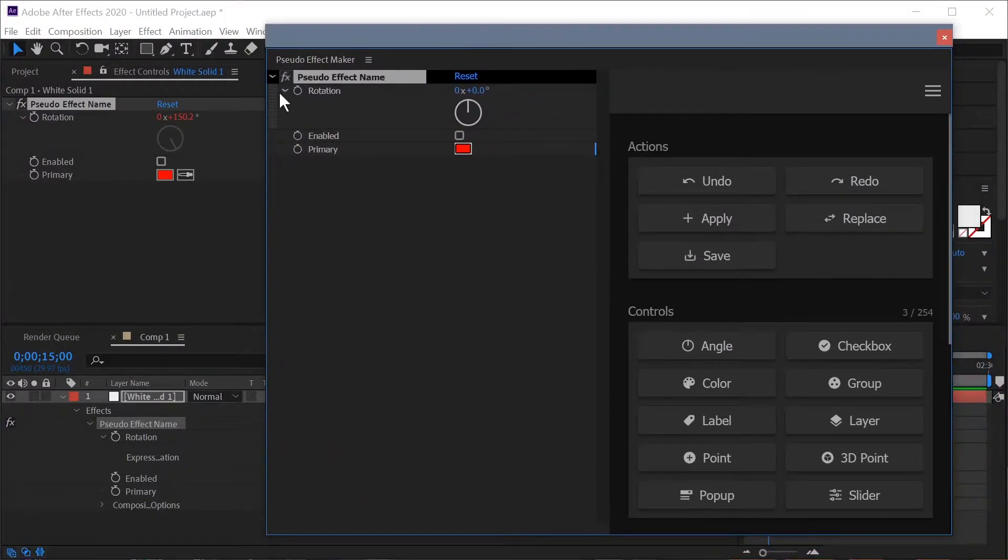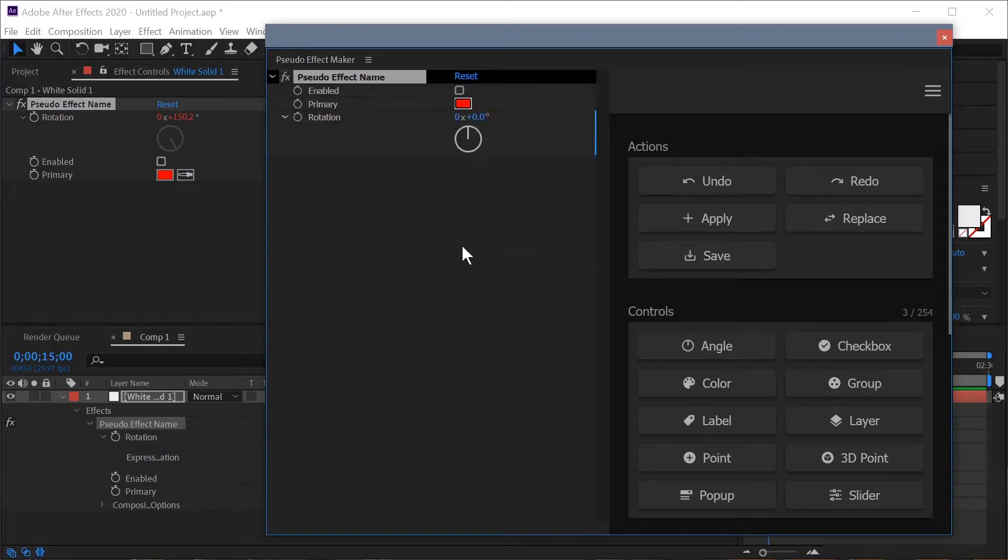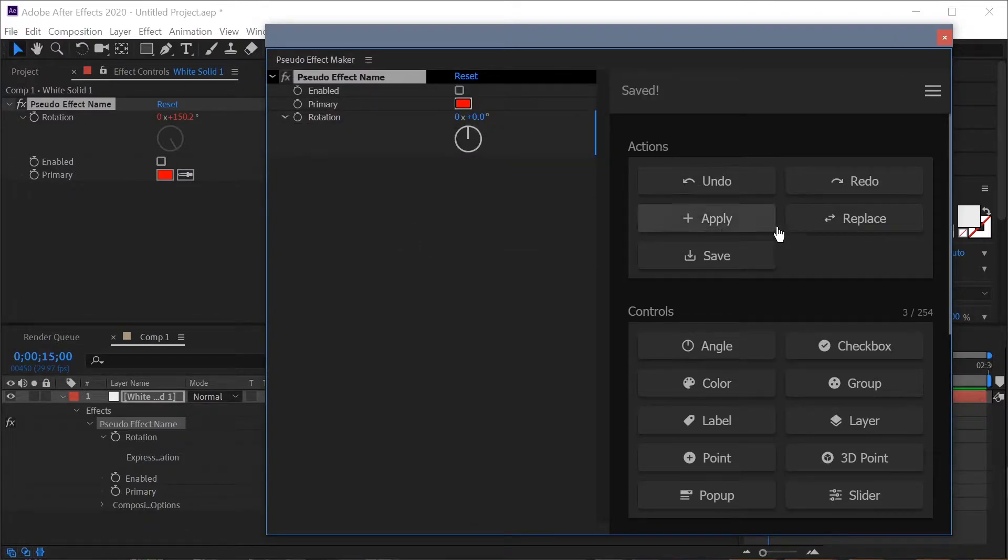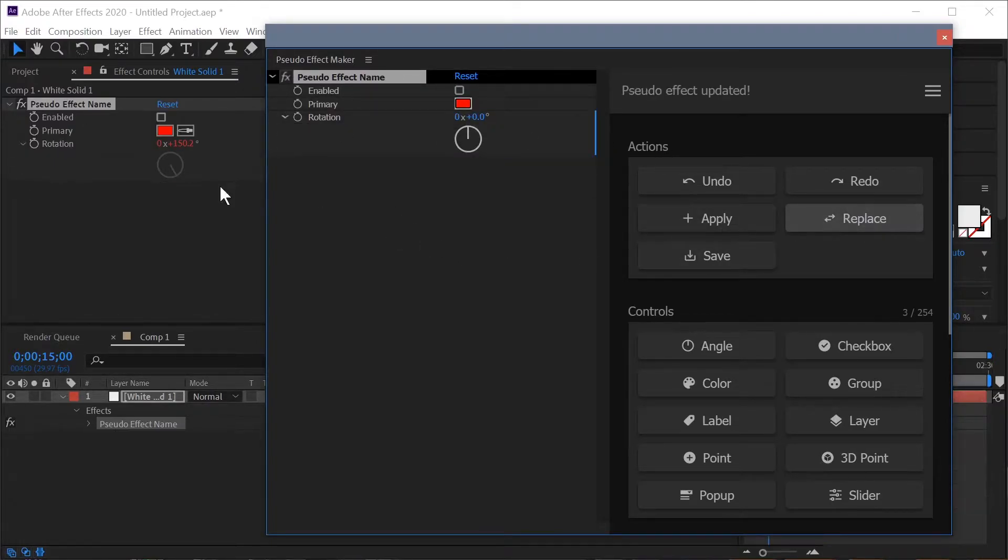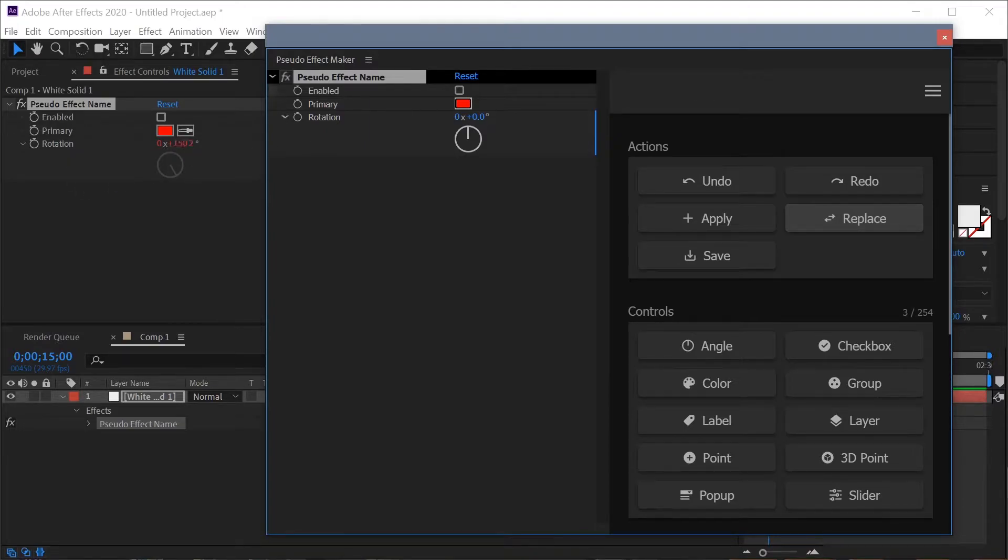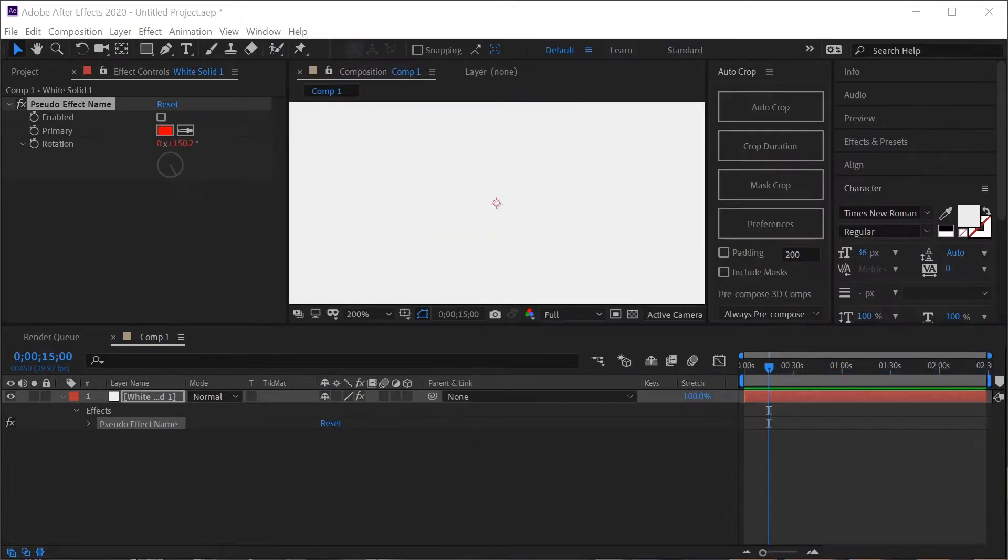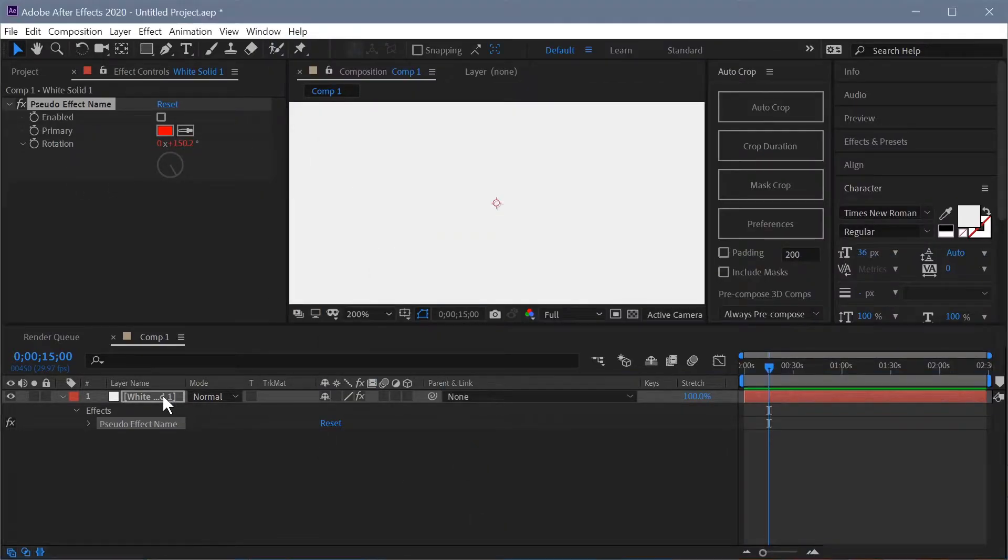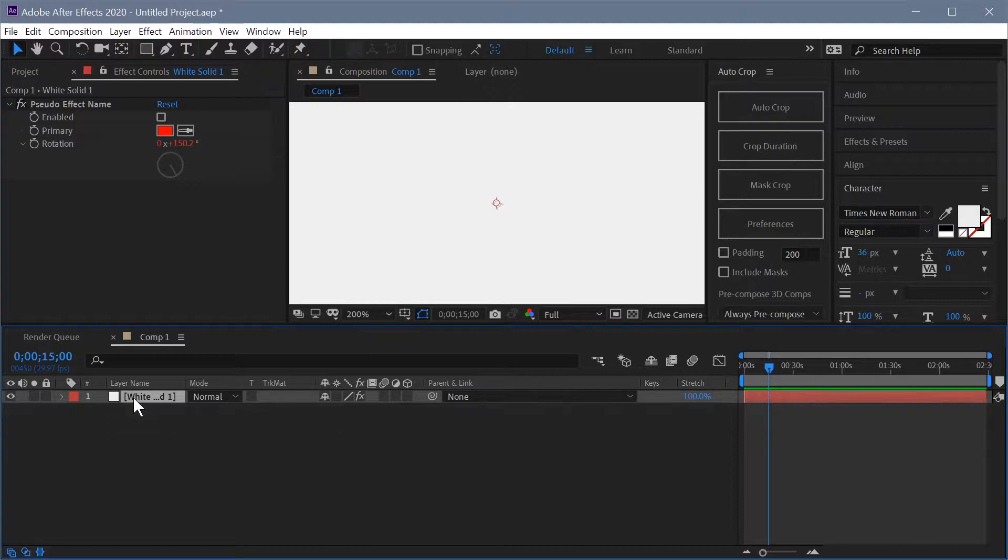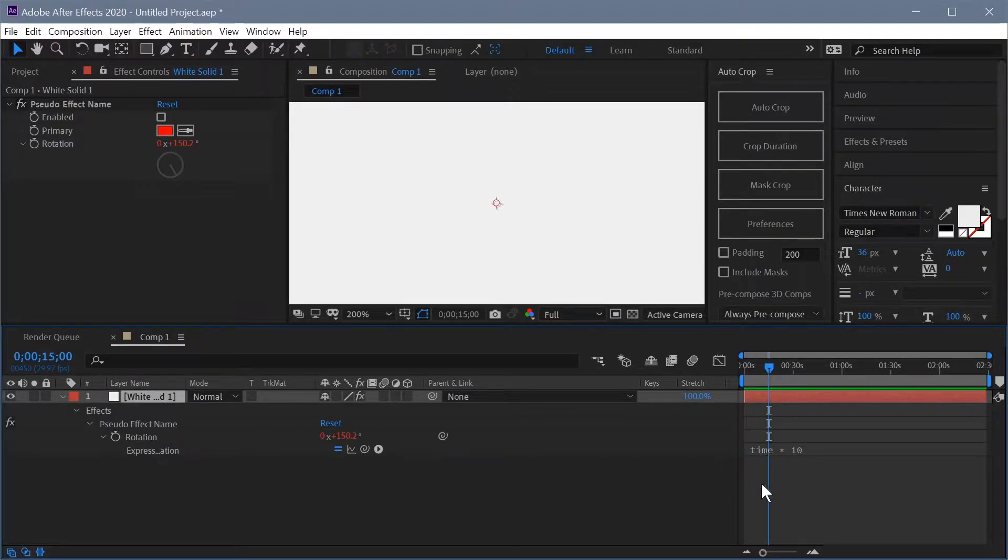So let's say we're working and now we want this rotation value to be at the bottom of the list. Make sure we have our control selected over here, hit replace and you can see that the order has been changed but that expression is still there and if we bring it up over here in the timeline you can see that we have actually moved that expression.